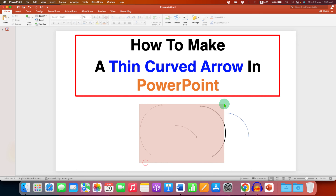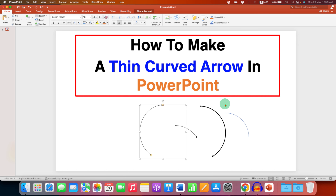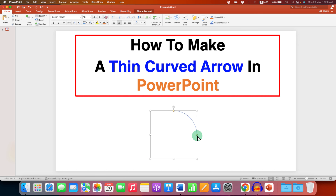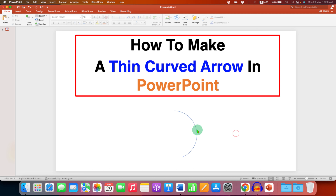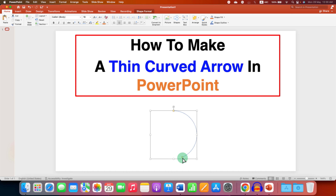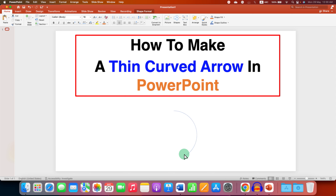After drawing the arc, you can adjust the curvature of this arc — later we will add arrowheads to it. You can click on the small square and then adjust the curvature of the arc.